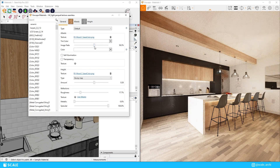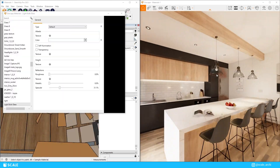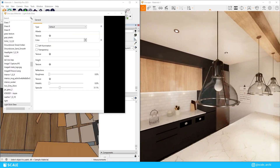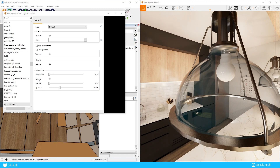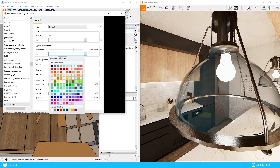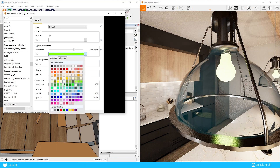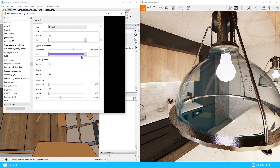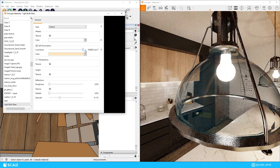Below you can find the self illumination option as well, where you can make materials emissive. You can adjust the luminance or brightness and change the color of the light it emits, just like we did with this light bulb here.